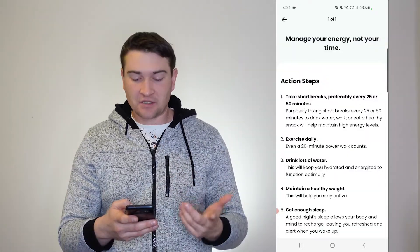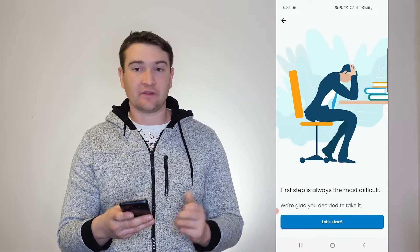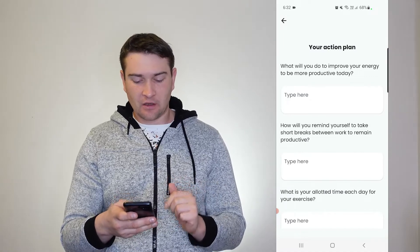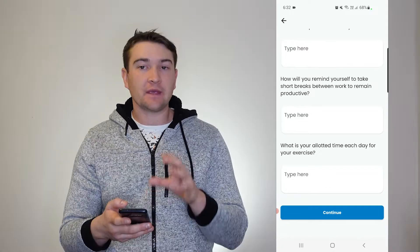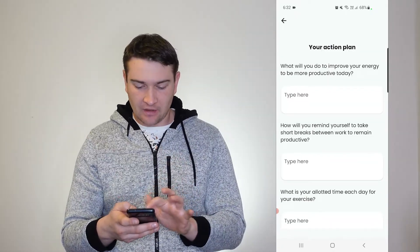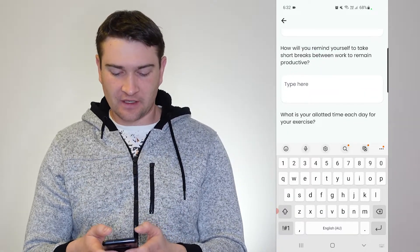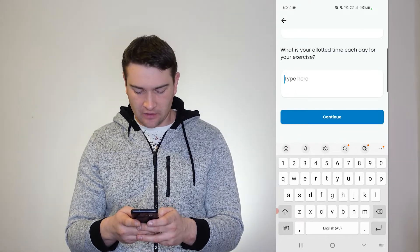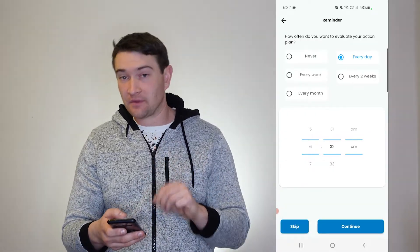Here we are at our home screen. 'Manage your energy, not your time.' These are our action steps that we're going to be taking for this, and I can add that to the daily focus. What will you do to improve your energy and be more productive? How will you remind yourself to take short breaks between work to remain productive? You can add what you're going to do into your daily thing. So — what will I do to improve my energy? Walk more. How will I remind myself to take short breaks? Alarm. What is the amount of time each day for my exercise? One hour. Done. So every day at 6:32, because that's what the time is right now.